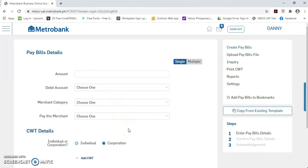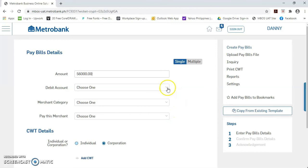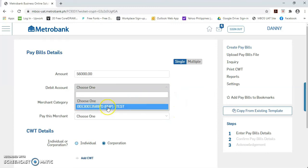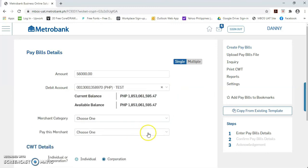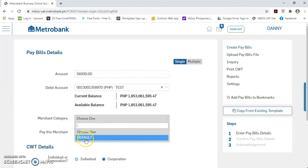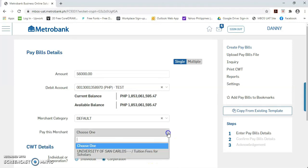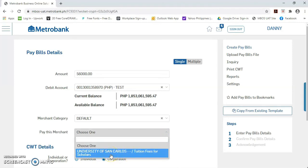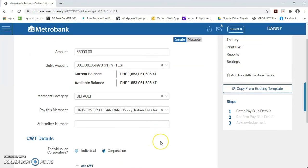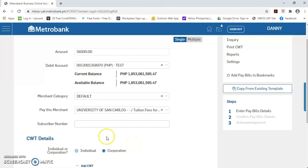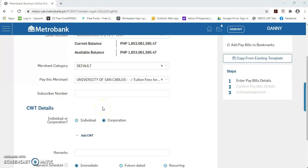Okay, let's start the transaction. Let's just assume na babayaran natin yung one whole semester ng scholar natin. Let's encode the amount of 56,000. Then, choose the debit account with enough balance. Please, select the merchant category which is yung default. Then, arrow down this pay this merchant box. Nandito yung nag-iisang merchant na University of San Carlos. Then, ilagay po natin yung student ID number dito sa subscriber number.